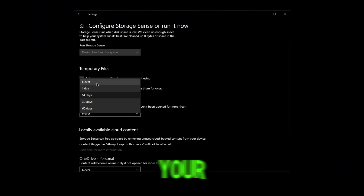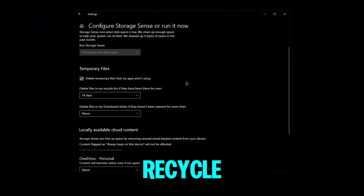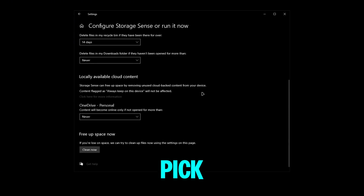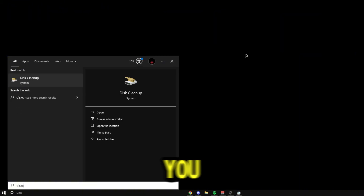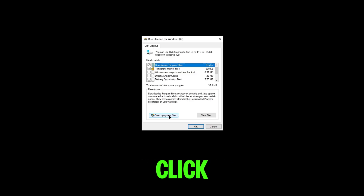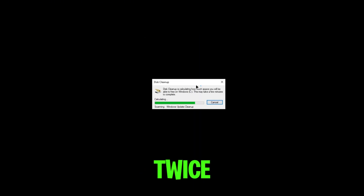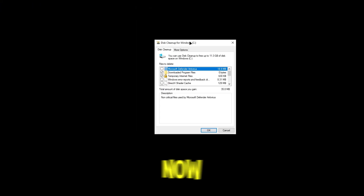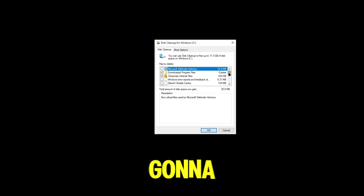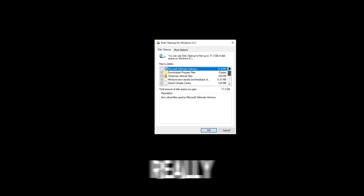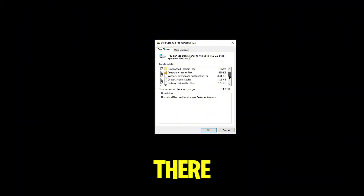If you turn Storage Sense on, you can set it to run every day, every week, or every month. Under temporary files, your temp files and recycle bin contents will be automatically deleted after a set period like 14 days. Another way to do this is to search up Disk Cleanup, open it, click 'Clean up system files,' and it will open again with more options — you may already have gigabytes of files to clean up.